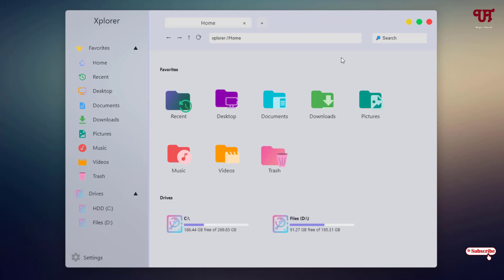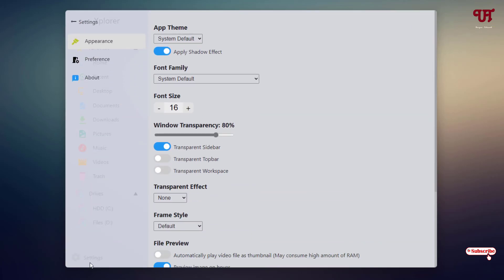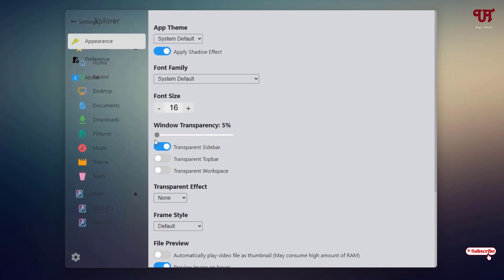In order to make this file explorer transparent, just go to the settings. You'll see a window transparency option here - by default it's set to 80 percent. You can decrease it to zero if you want to make it completely transparent. Below you